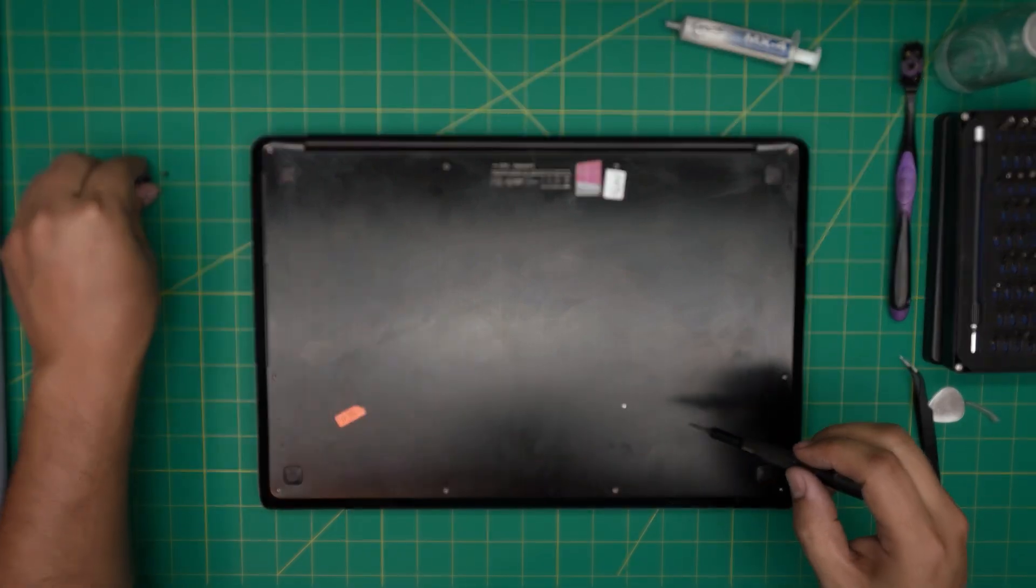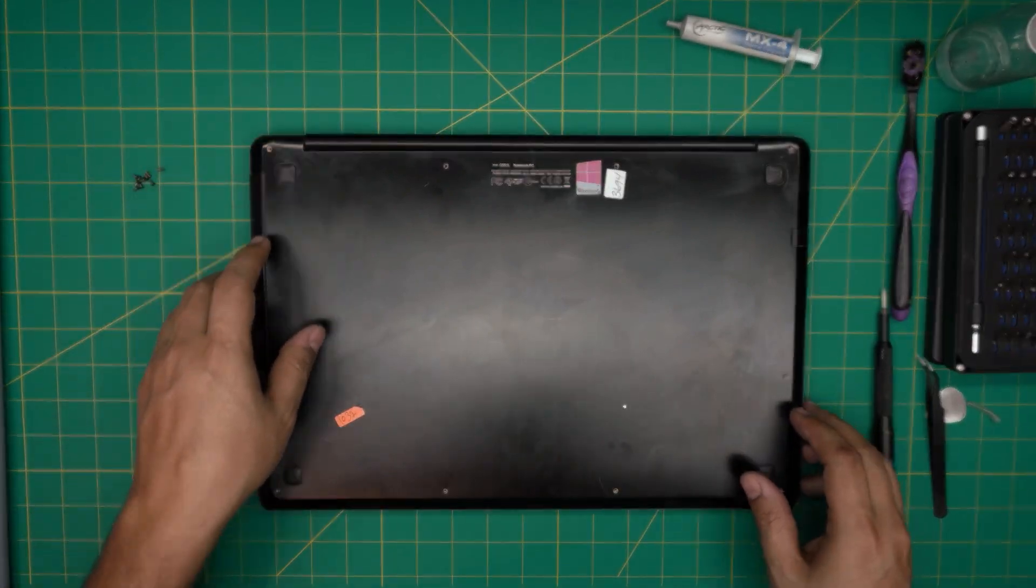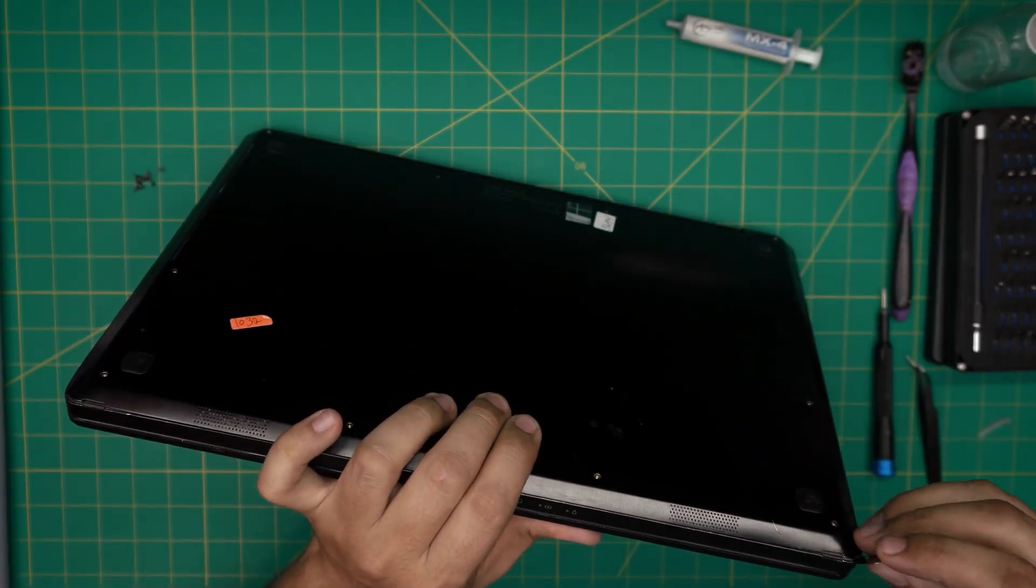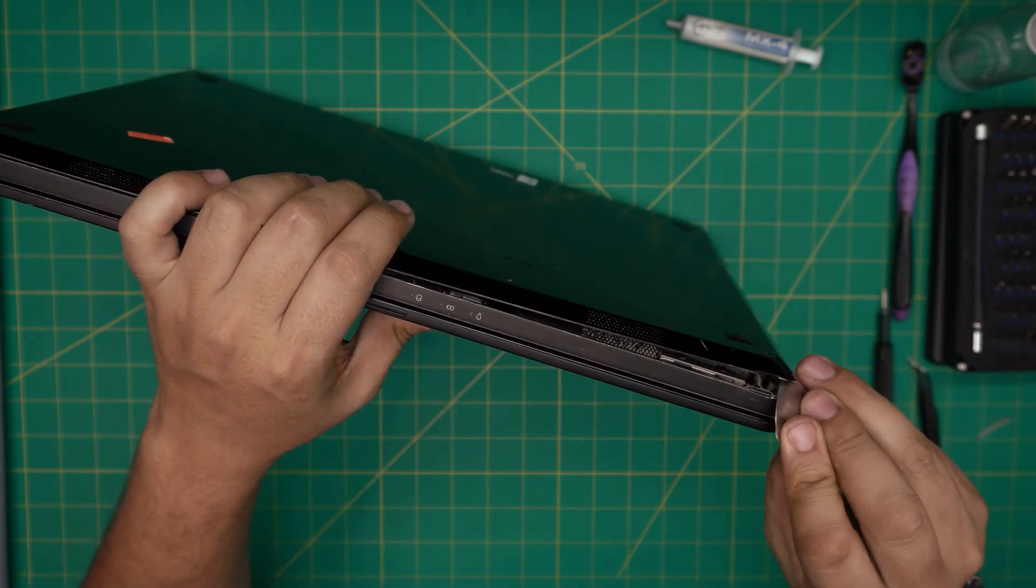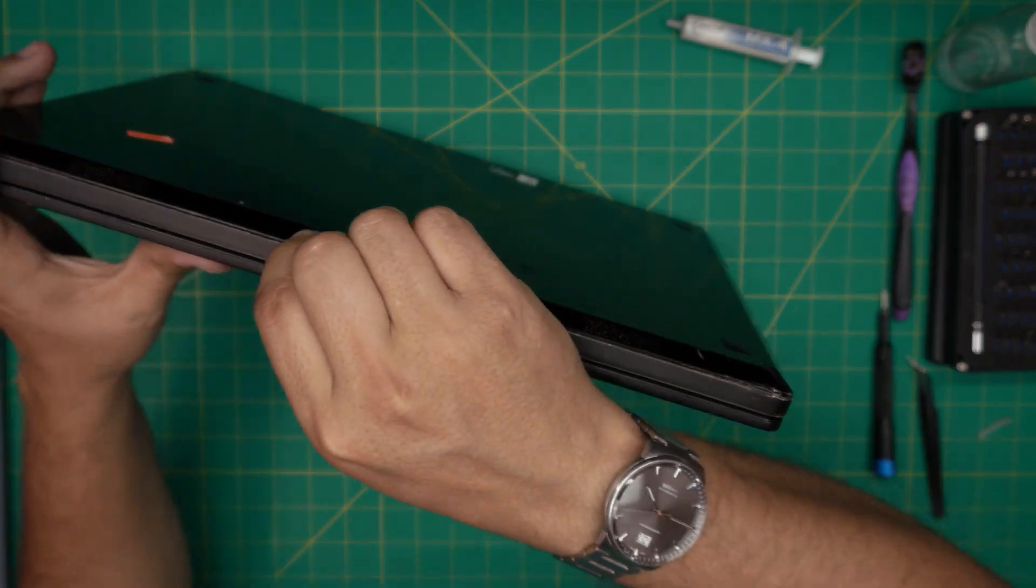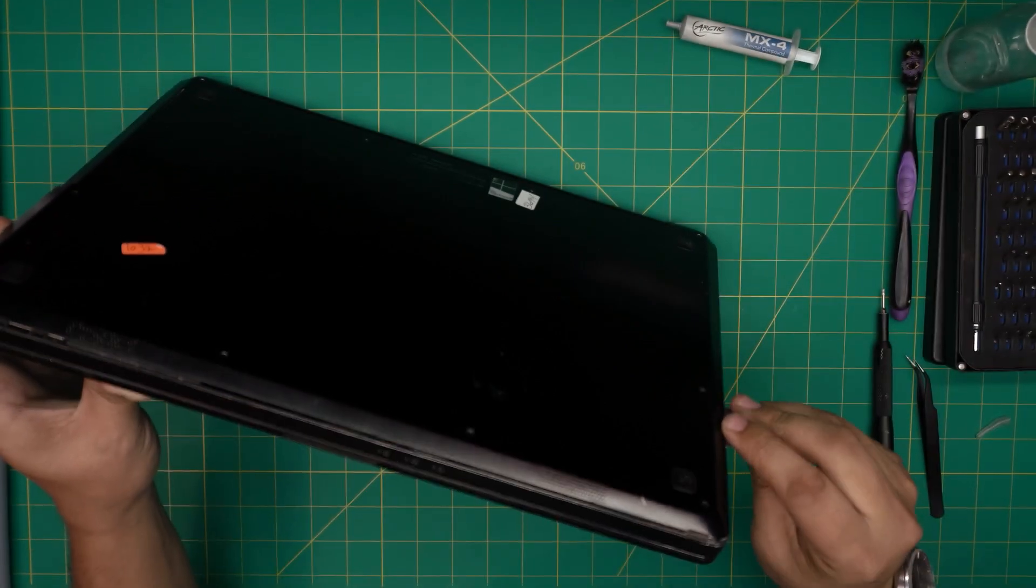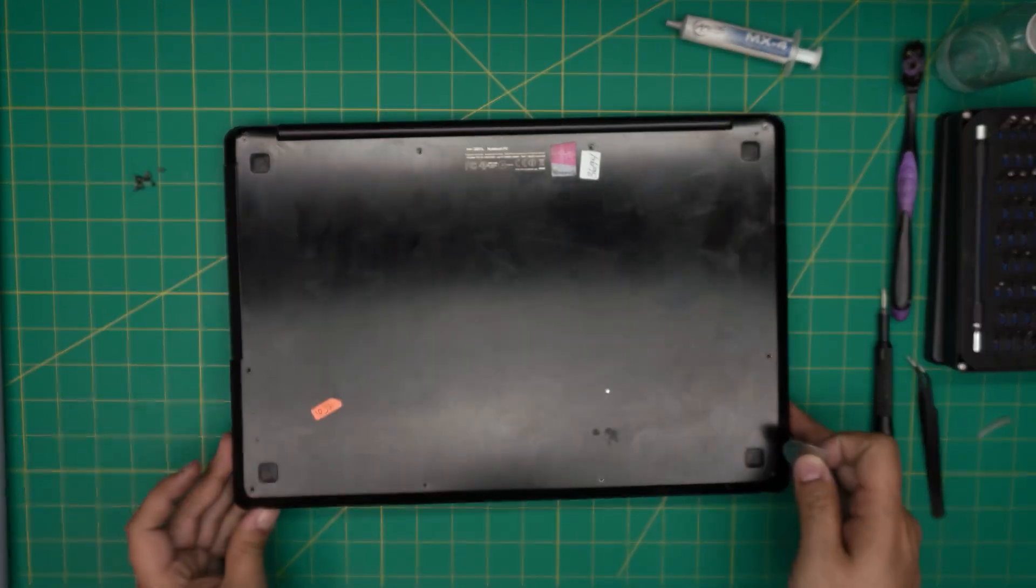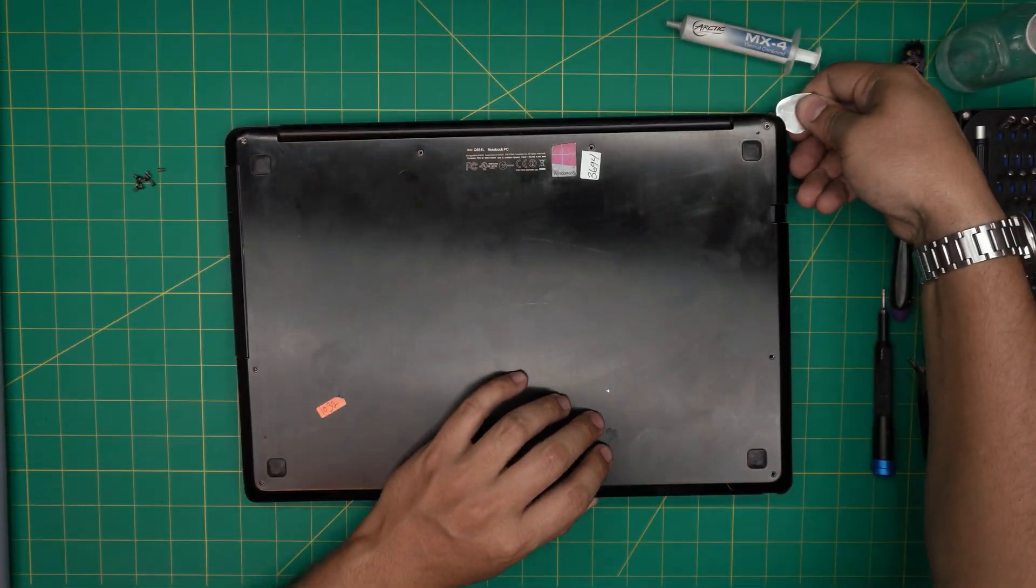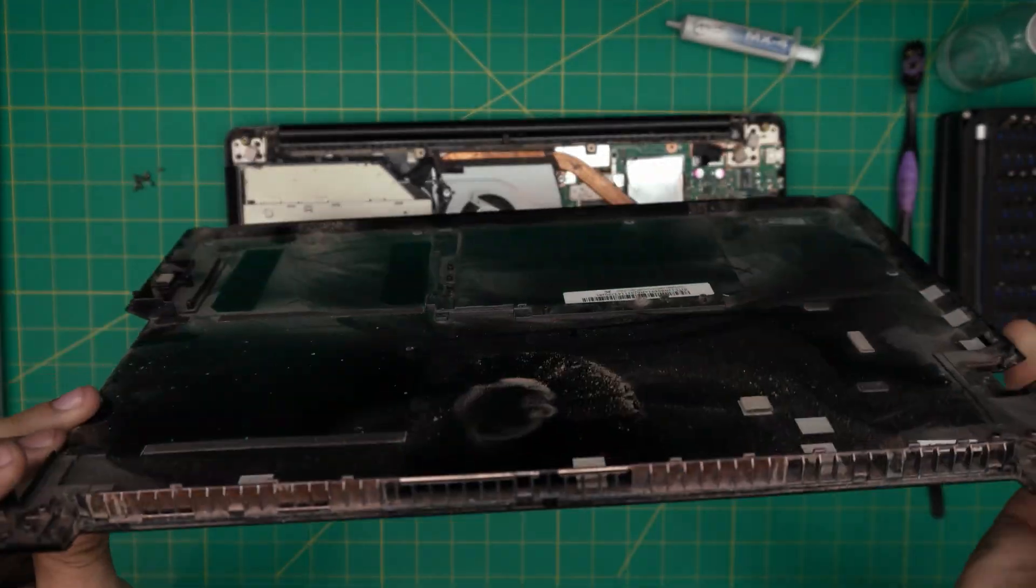So yeah, all the screws are the same size. Keep them in one pile. Now once you remove all the screws, you want to grab your opening tool. You're going to start from one corner. In the corner, you're going to stick the guitar pick right in there and you're going to twist it and work yourself around in the front. Keep twisting, prying and opening.